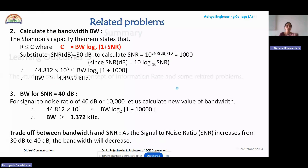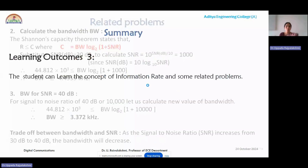In this module we have learned the concept of information rate as well as the problems related to information entropy and information rate.